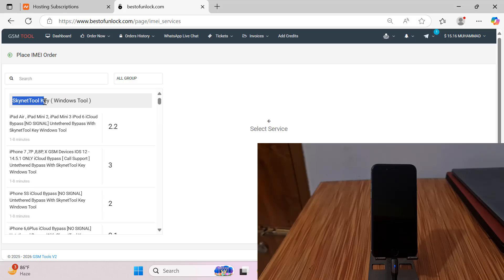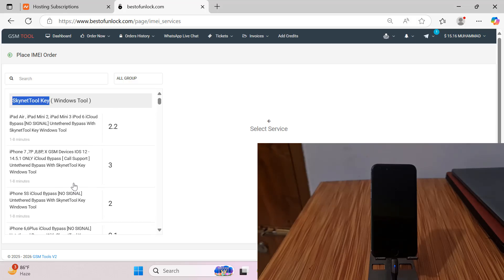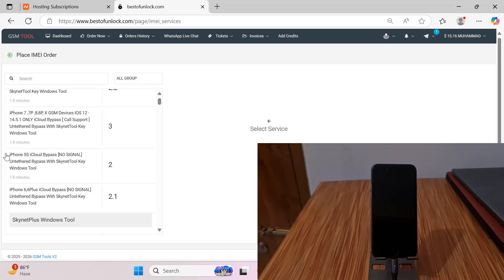This one is Skydone key Windows tool. I need to activate iPhone 6, 6 Plus with upload bypass, no signal. This is supported on old version GSM devices. Click here.